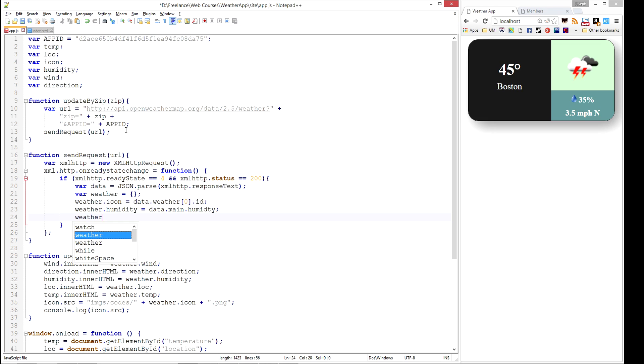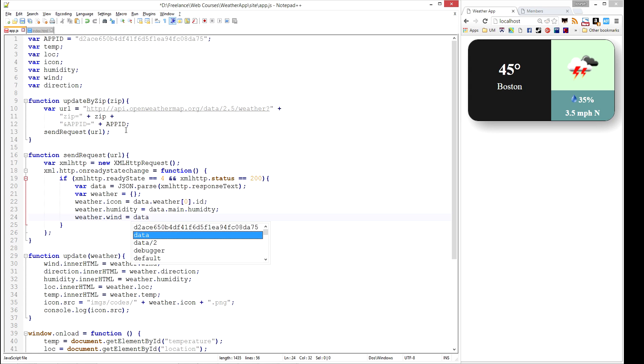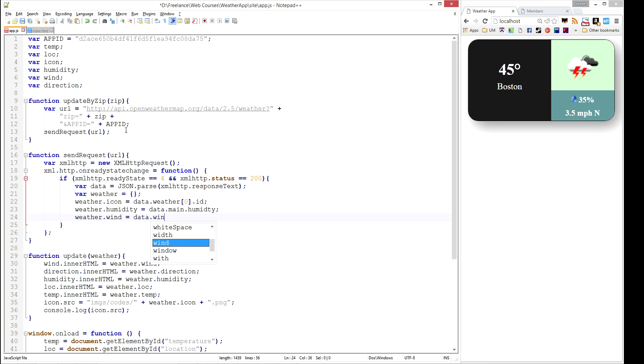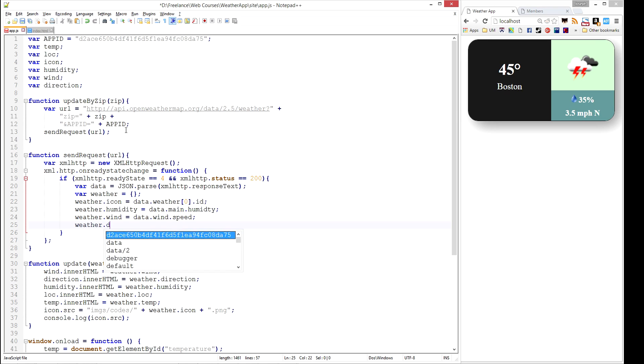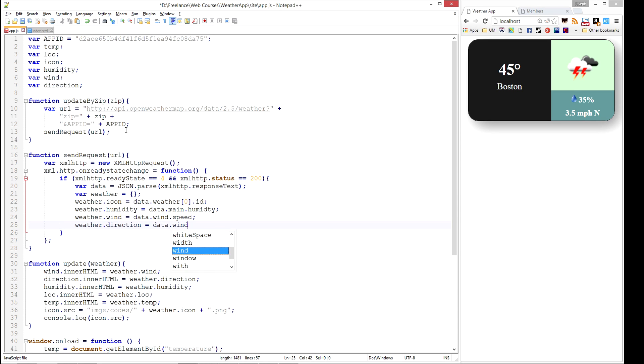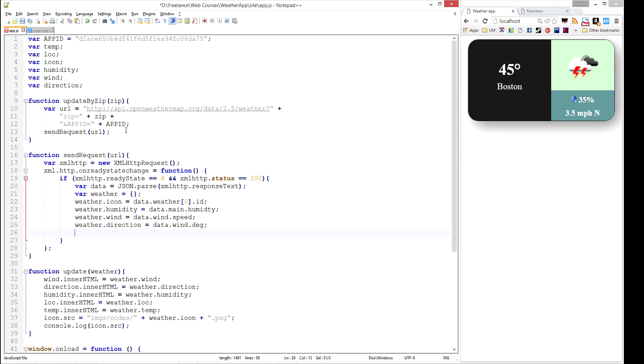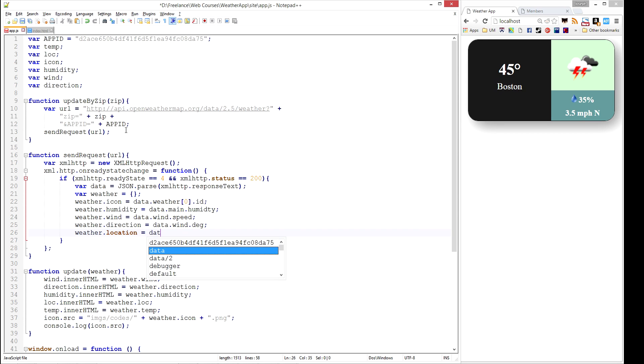So our wind now is data.wind.speed. Our direction is data.wind.deg. It's coming back as a degree. Weather.location is going to be data.name. And I think we actually called this weather.lock. So I'm going to go ahead and do that for now.